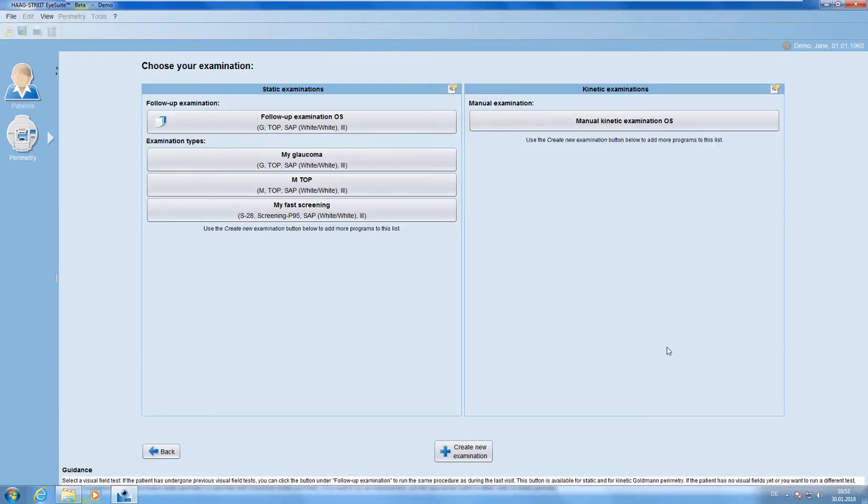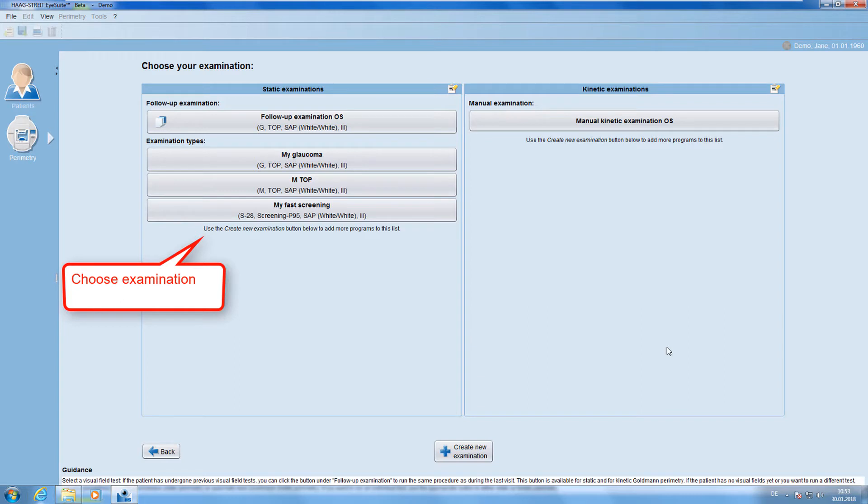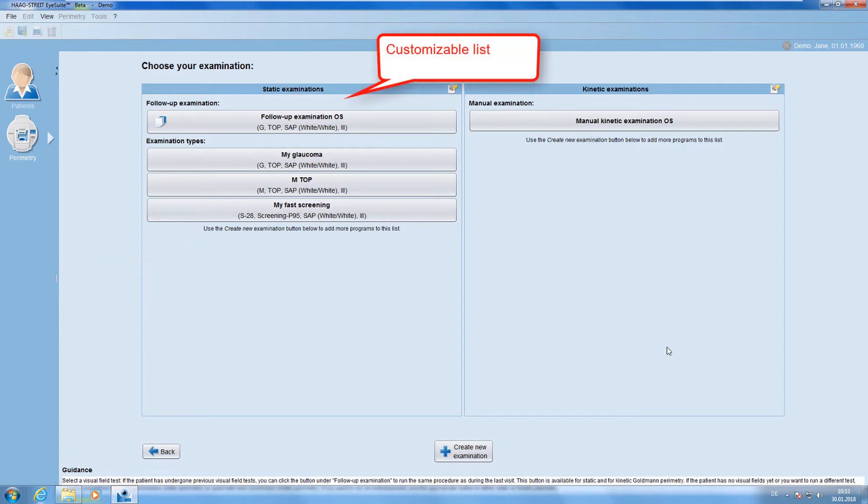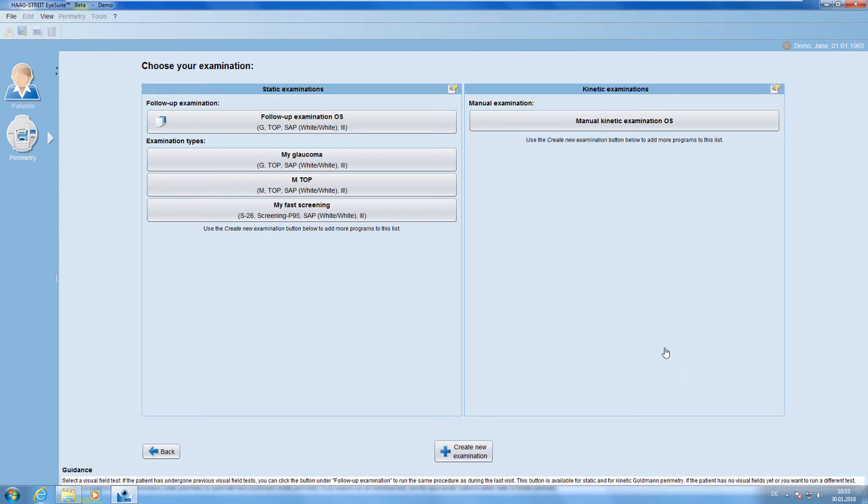Choose now the examination you want to perform from your static examinations list. You can customize this list to your liking, which is explained in another video. Here, I choose my glaucoma as an examination.